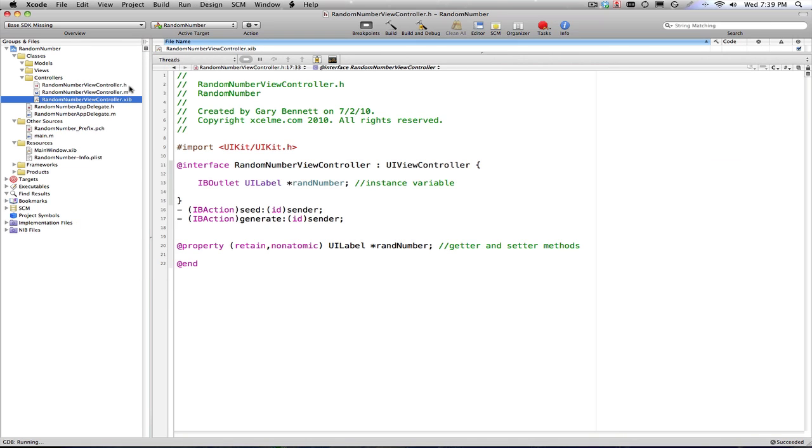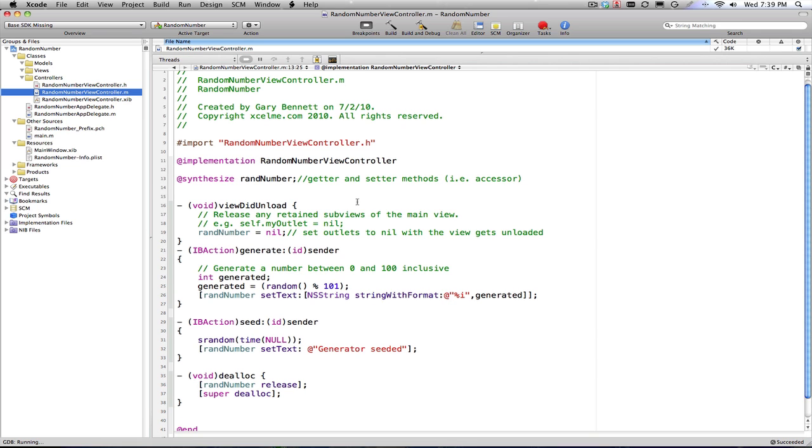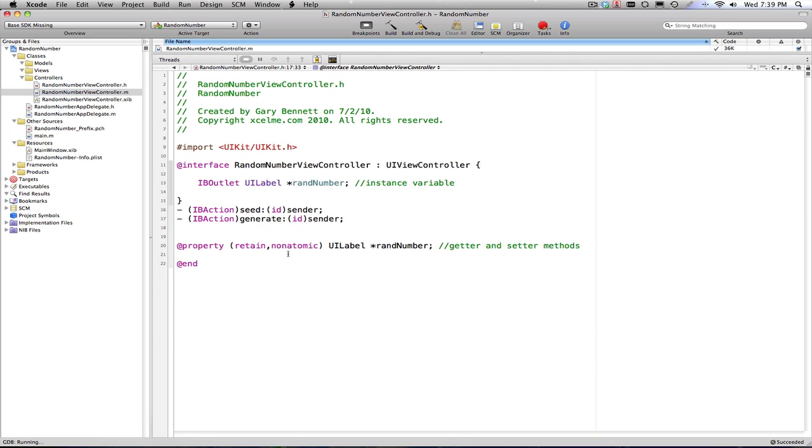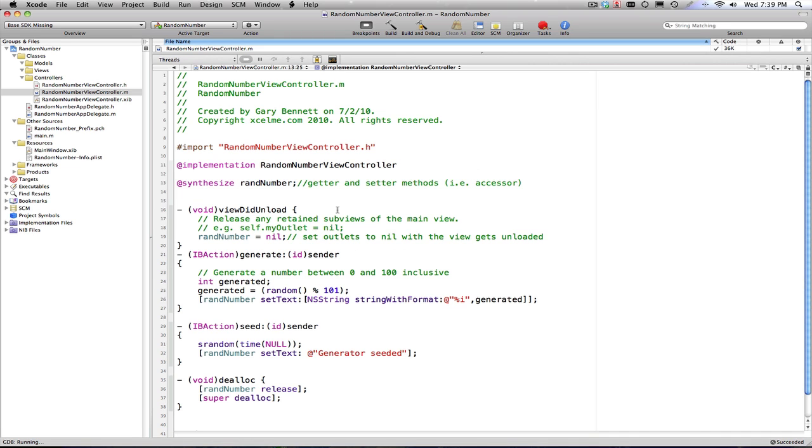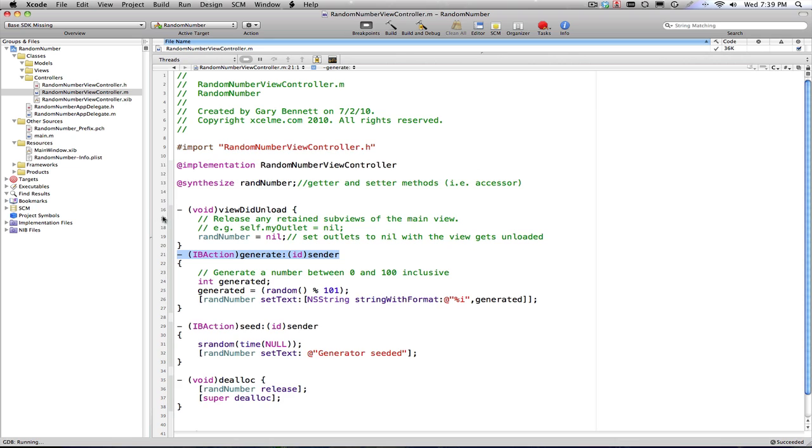Let's go to our implementation section. Here I now have my signatures match for my actions. Here is IBAction seed and IBAction generate. Those signatures need to match, meaning how they're declared with the parameters and everything need to be identical. As a matter of fact, some people will just copy, like myself, everything and move it over to make sure they have it exactly right.